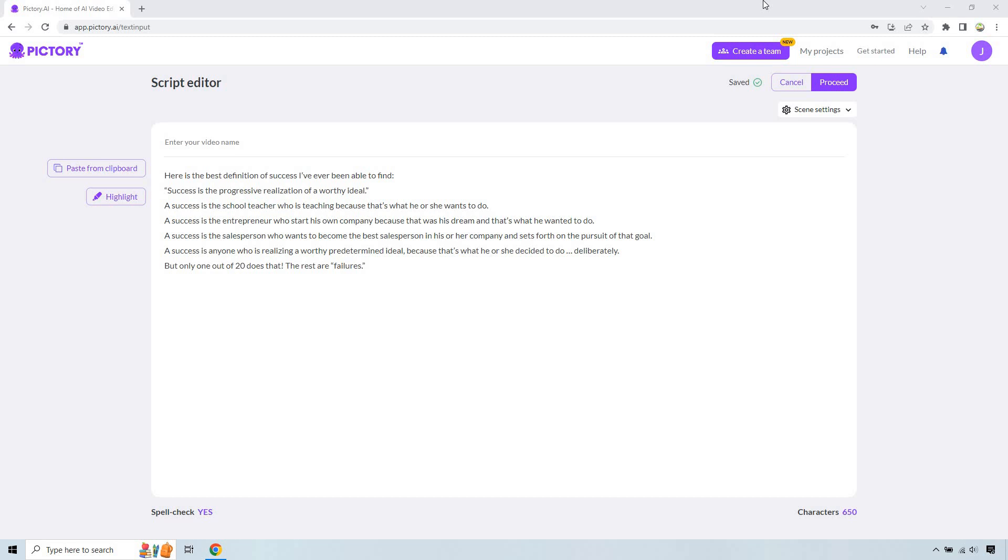Thank you so much for clicking on this video. Here, I'm going to show you how to make AI-generated motivational and quotes videos. So if this is something that you're looking to do using AI, I definitely recommend following along.